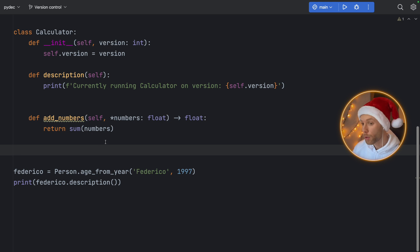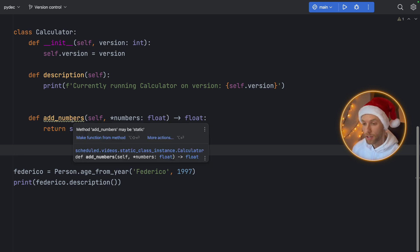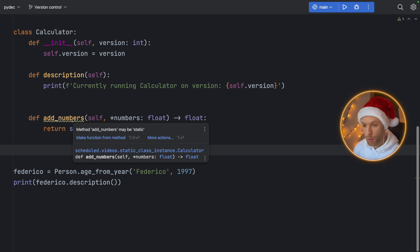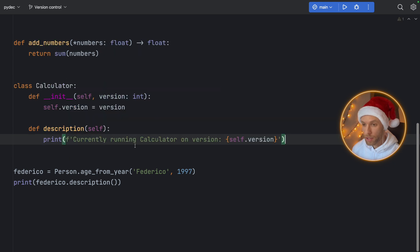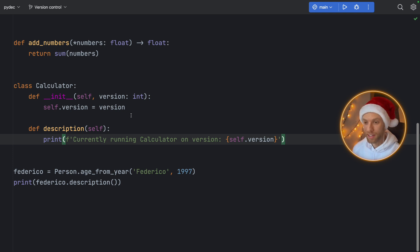And one of the most common places you'll find, for example, a static method, is when you're typing some random method inside your class, and it gives you this squiggly line that you want to go away. And that's going to tell you that method add_numbers may be static. And when you click on that button, it ruins your code and takes that method outside of your class. And you don't even know why it does that.